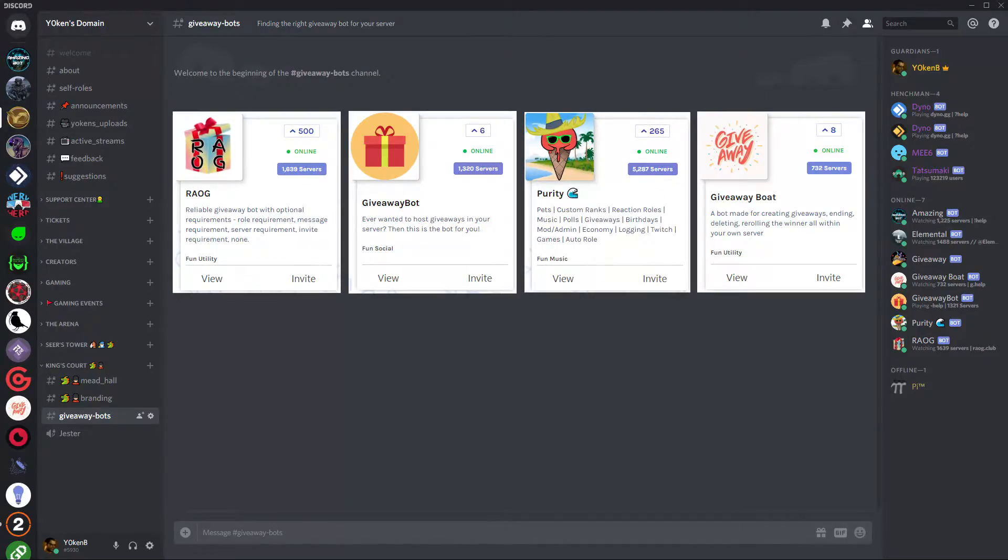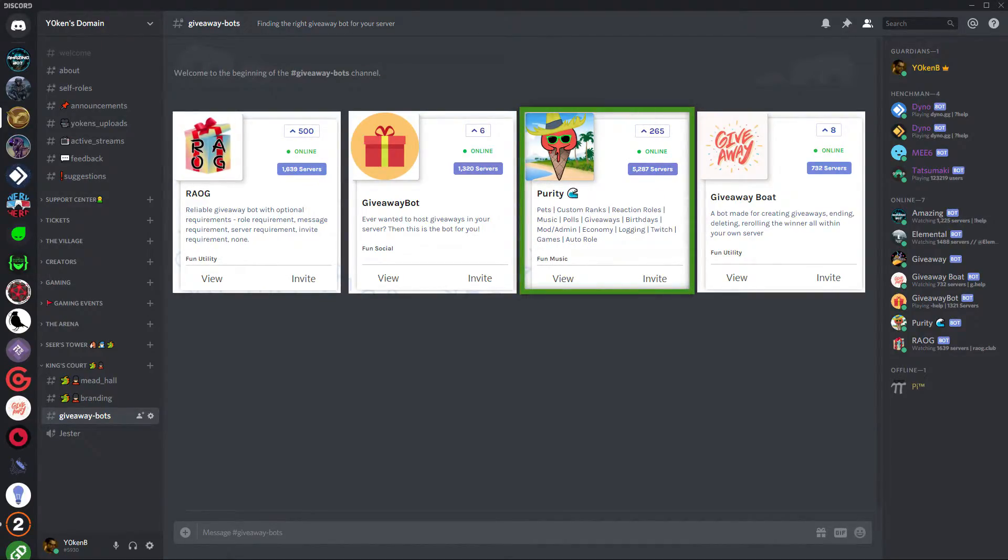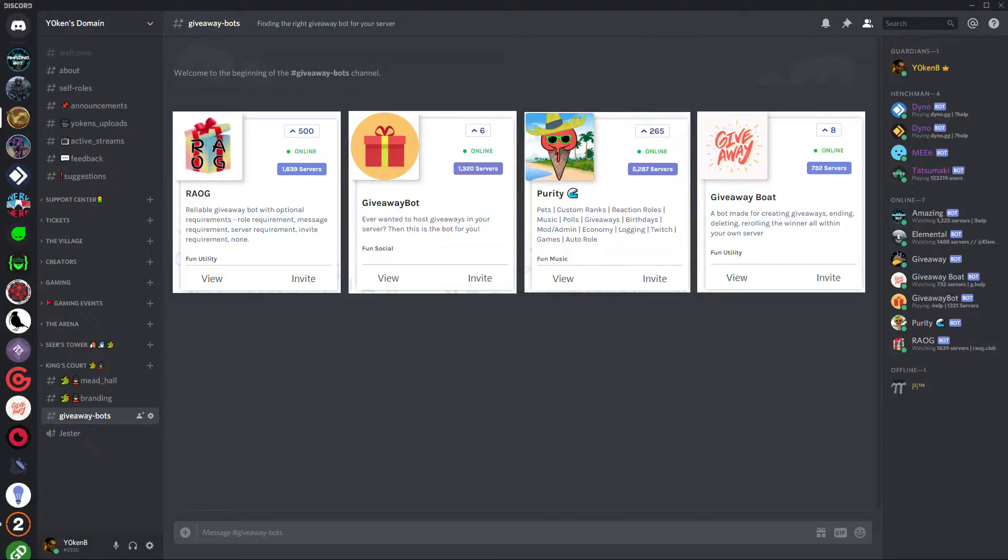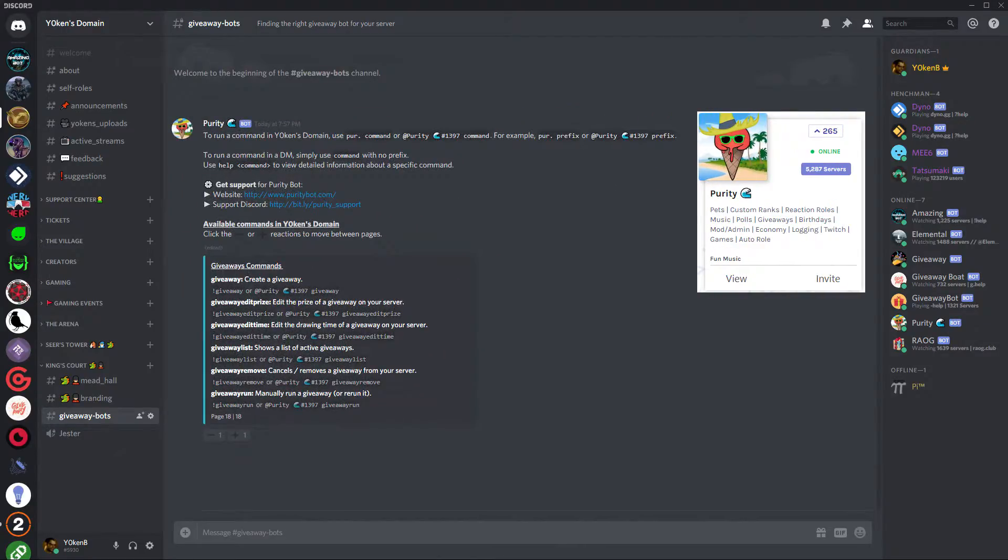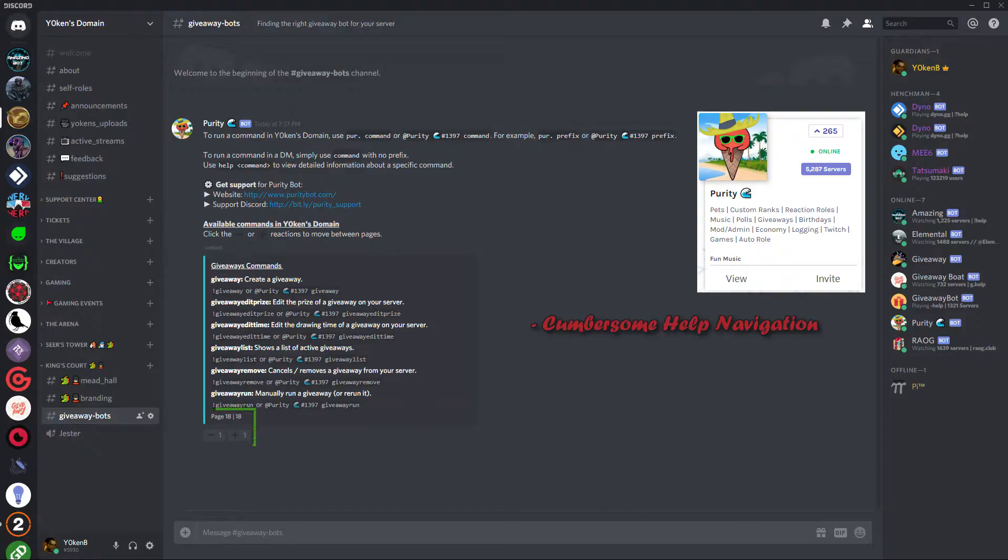That leaves us with four, of which I'm going to cover Purity bot first. Now Purity bot is again a good all-round bot, but the help command is very cumbersome. You actually have to click 18 times to get through the windowed mode until you get to the help file for the giveaways. Now that's something that I don't want to do every single time, so that's already a bad mark.